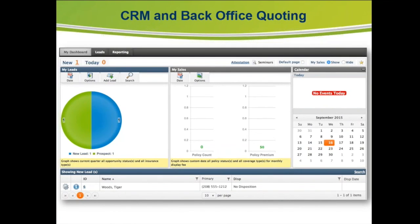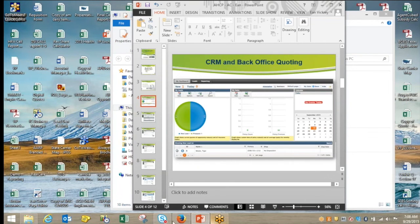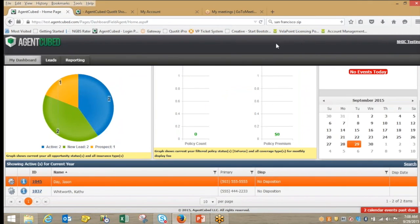This is what the initial dashboard looks like — a very simple layout. You've got your new leads and prospects on a nice easy-to-read chart on the left so you can see what you have to work on. You can see the number of policies you've sold and the policy premium associated there, and on the right-hand side you've got a nice easy-to-view calendar. I'm going to jump out of this presentation and walk you through the overall look and feel. This is the test account I've created at the agent user level — I've got two active clients, two new leads, and a prospect.